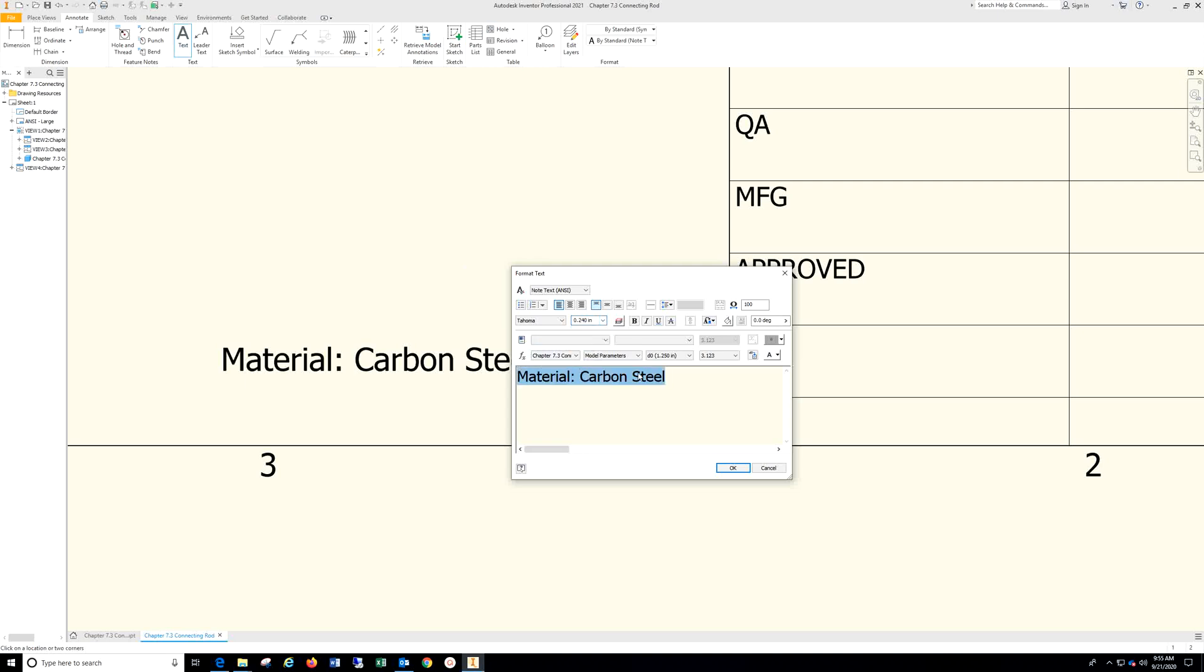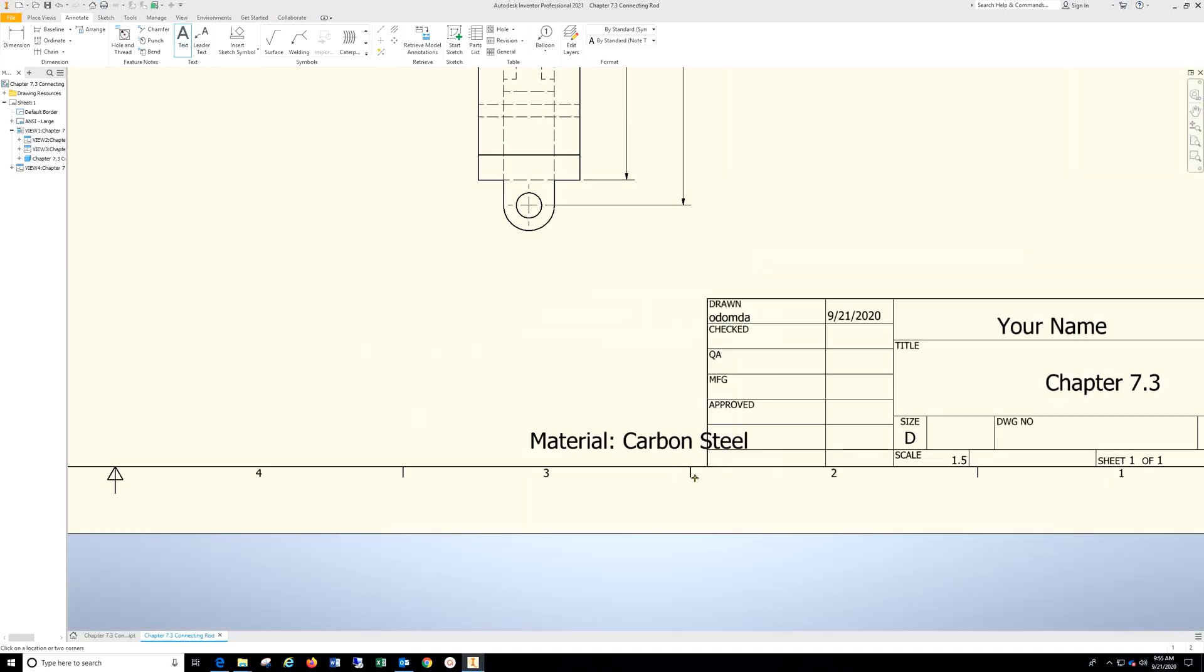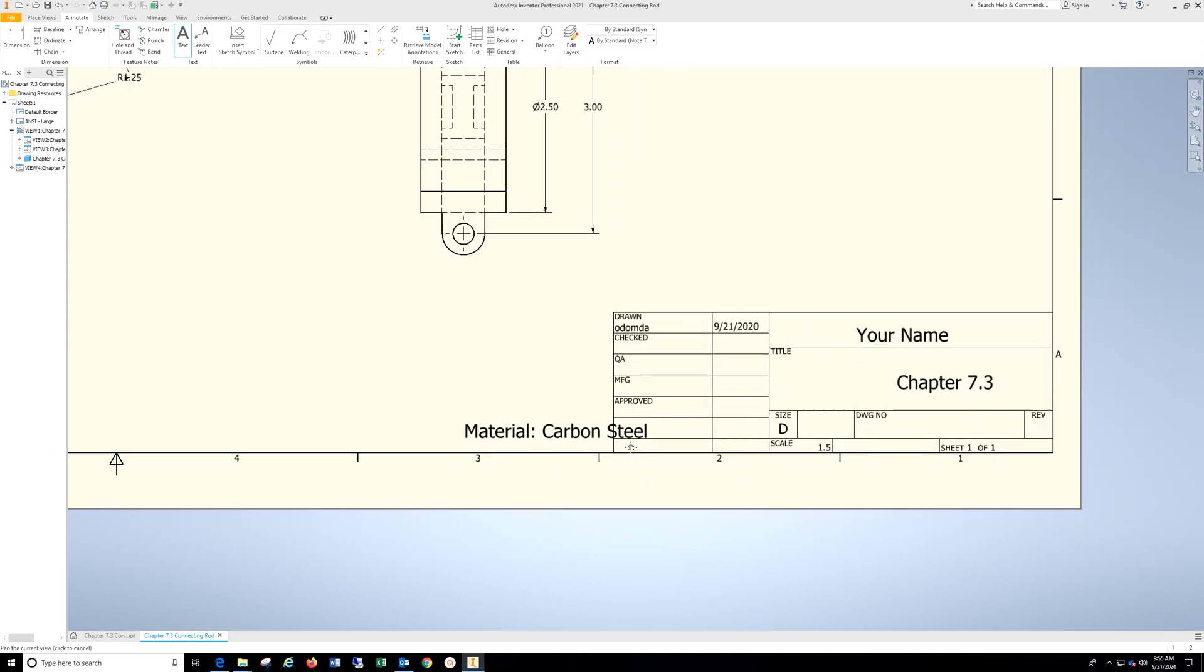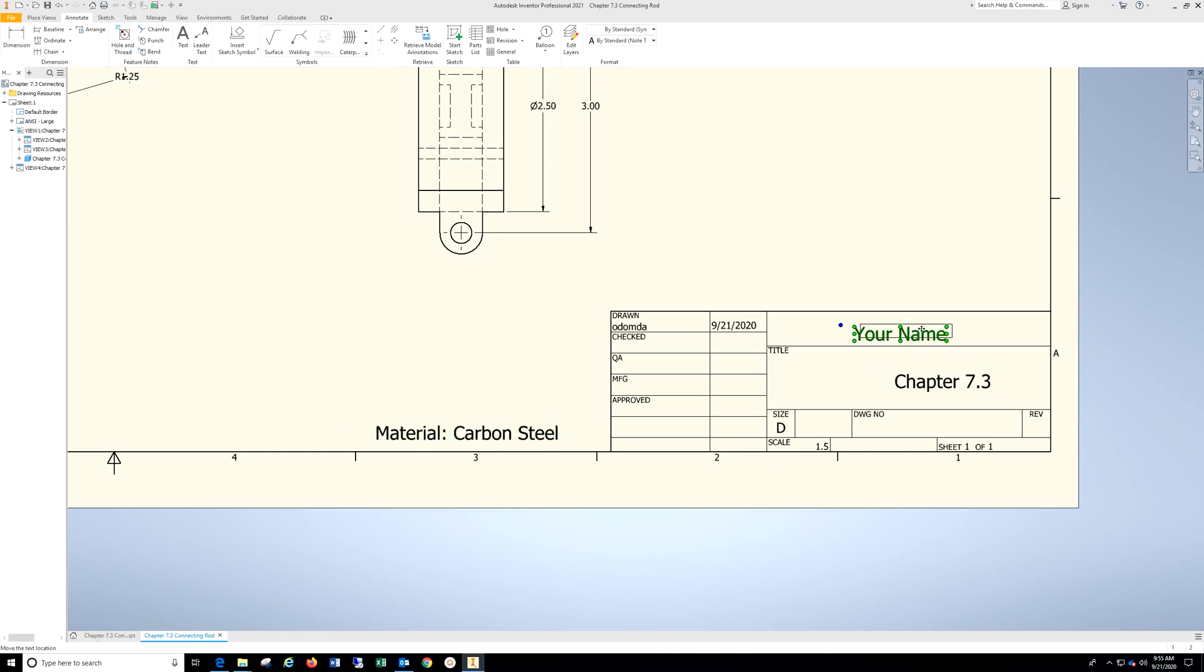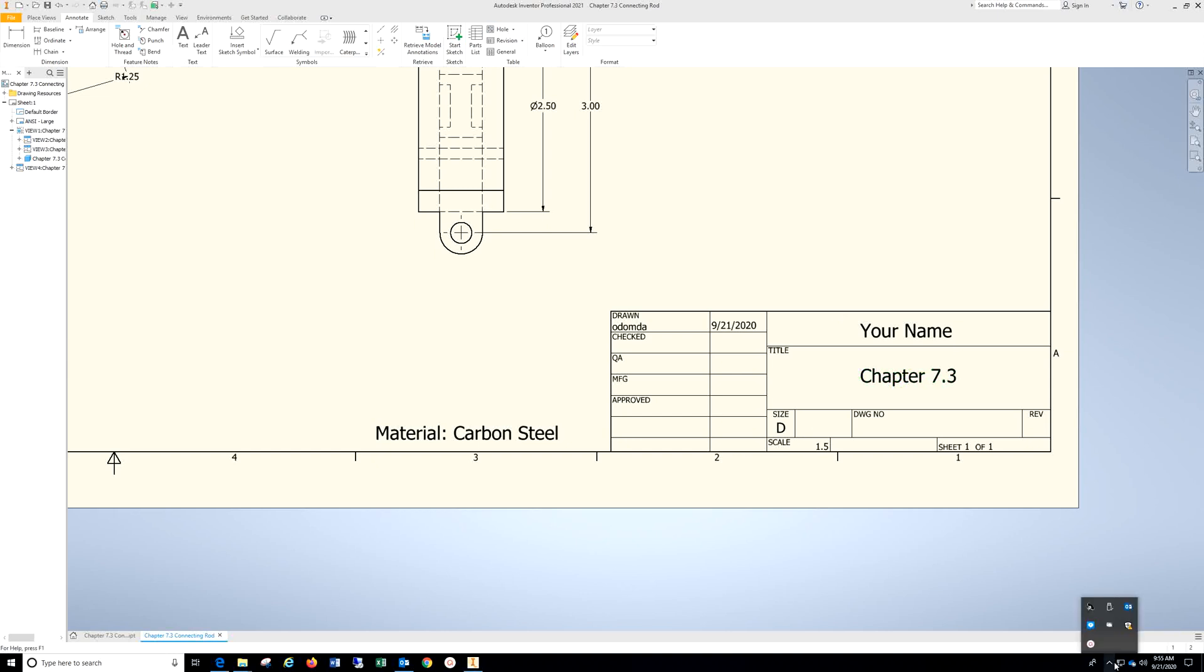Hit Escape twice. Move that over. Enter your name and the title. And that is all for Chapter 7.3.